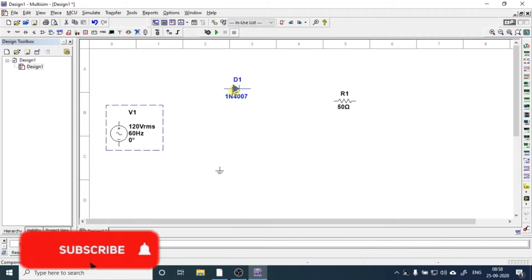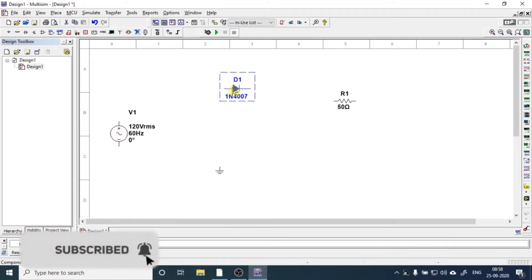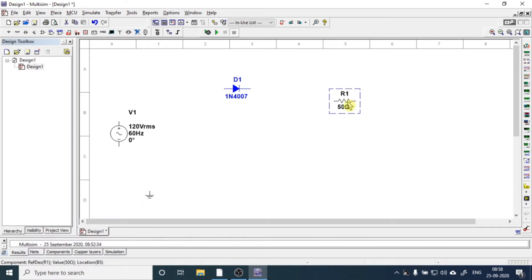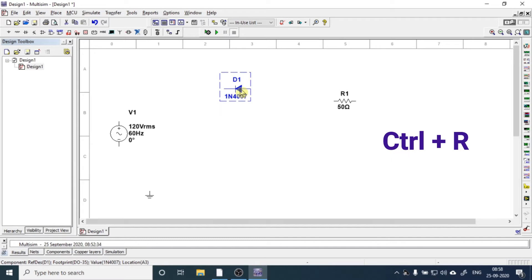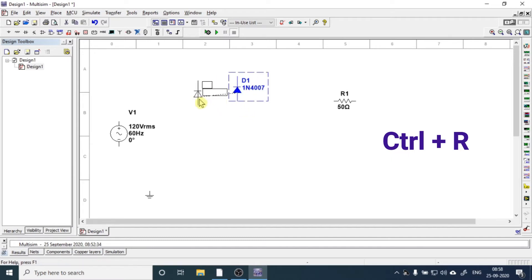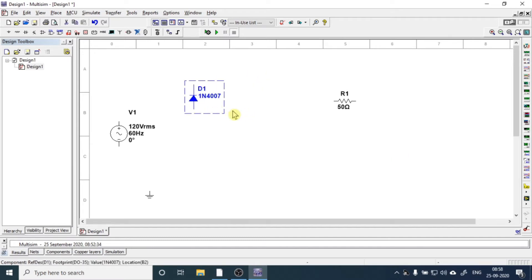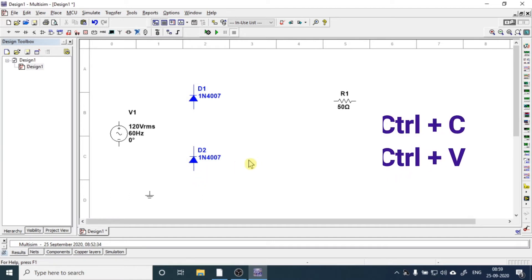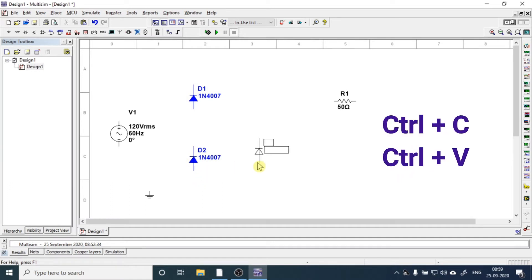Now the easy trick to prepare a bridge rectifier: first of all, turn it round and round. By pressing Ctrl+R you can rotate it by 90 degrees. So this is D1 diode, Ctrl+C Ctrl+V for D2 diode, Ctrl+V for D3 diode, Ctrl+V for D4 diode.